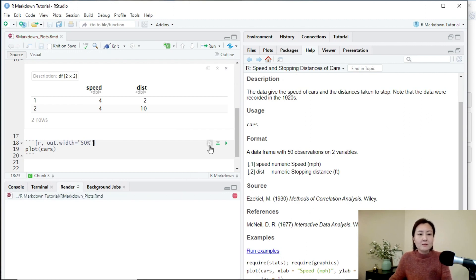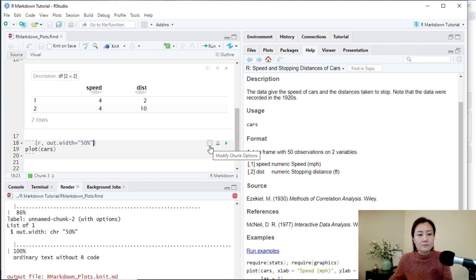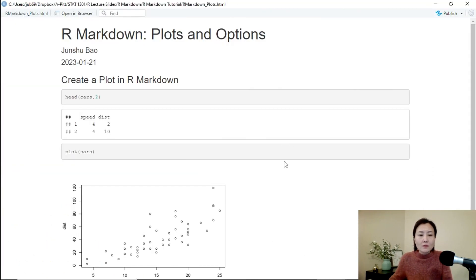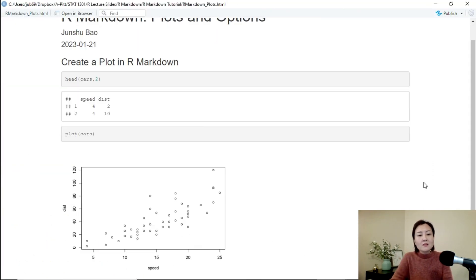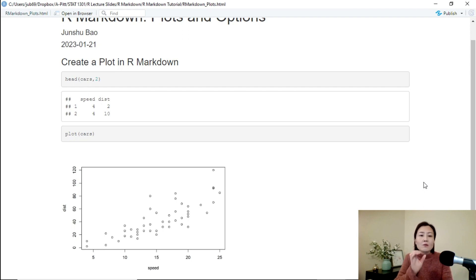Then we can knit it. So in this case, we will keep the default shape of the plot. But the width of the plot will be 50 percent of the width of the page.